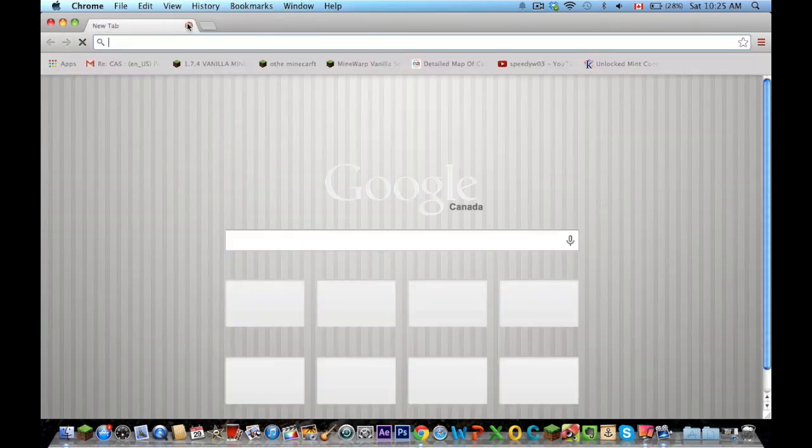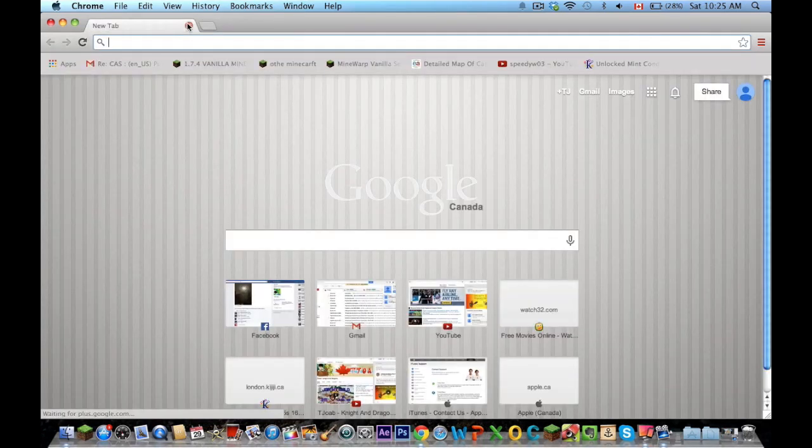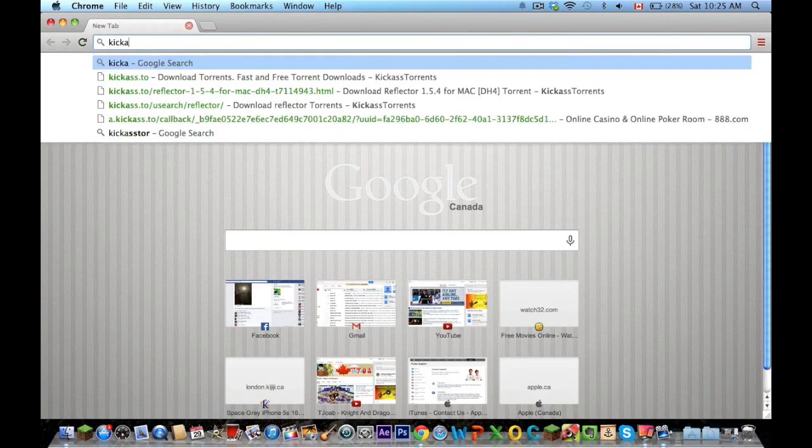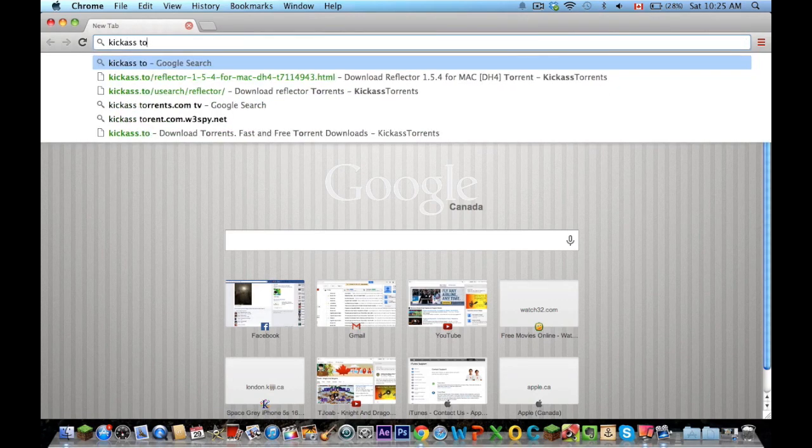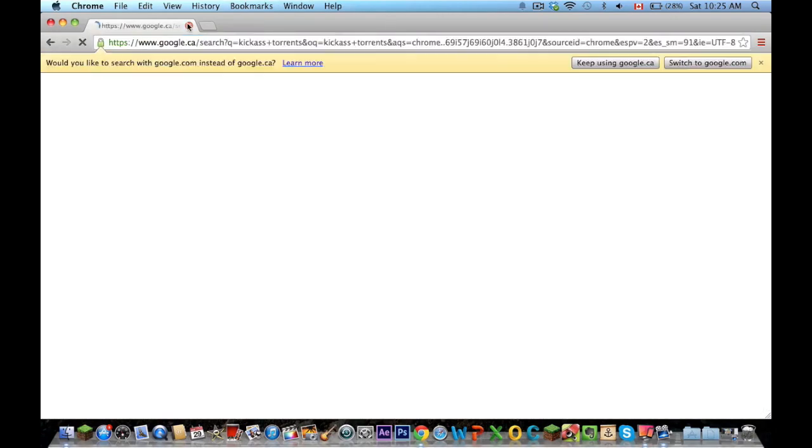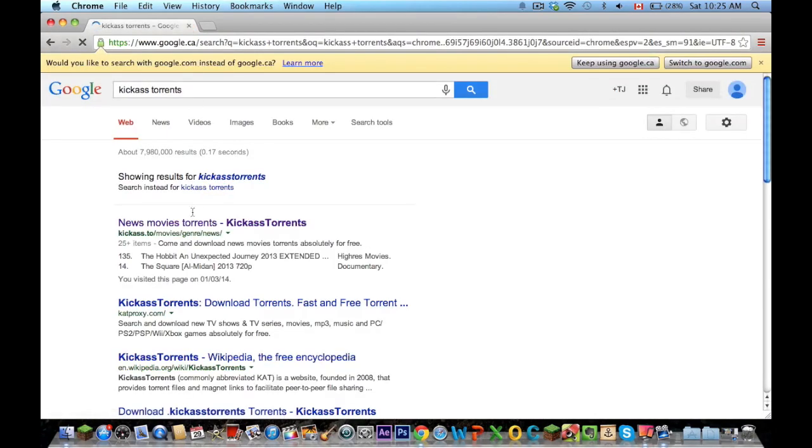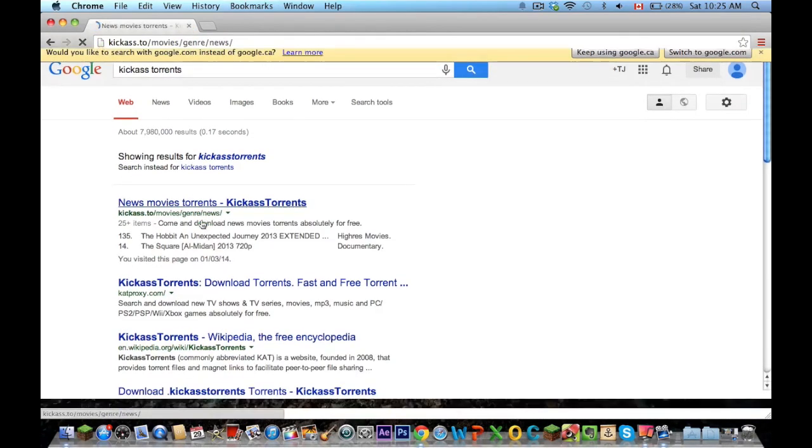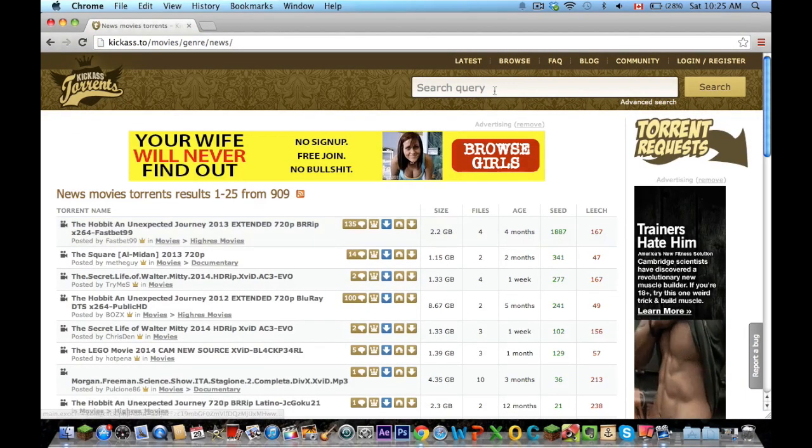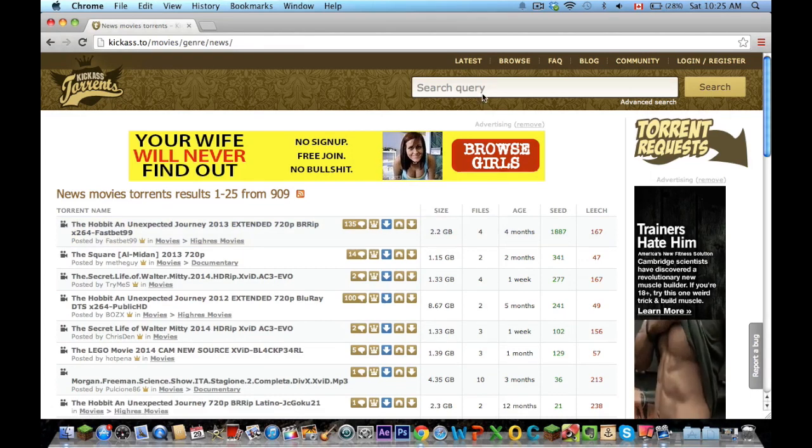What you're going to want to do is type in your search bar, kick-ass torrents I believe, and it should be the first ones. Up here you're going to want to type in Reflector,